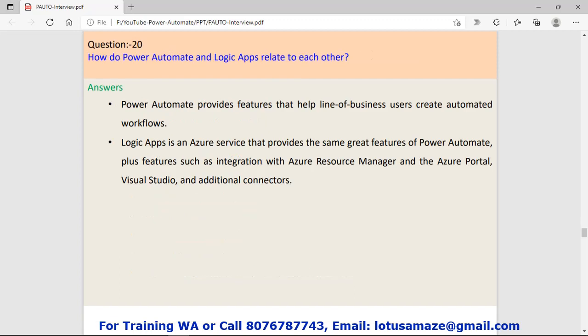Question number twenty: How do Power Automate and Logic Apps relate to each other? Power Automate provides features that help line of business users create automated workflows. Logic Apps is an Azure service that provides the same great features of Power Automate plus other features such as integration with Azure.